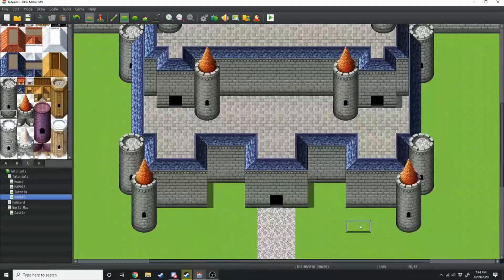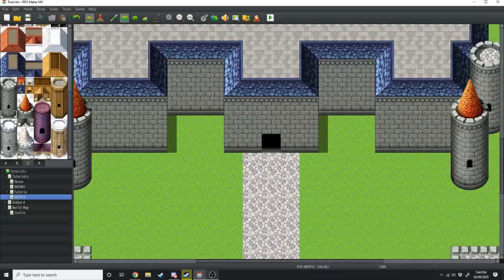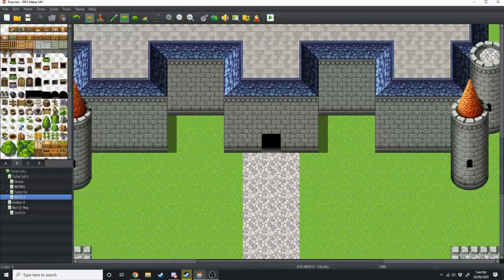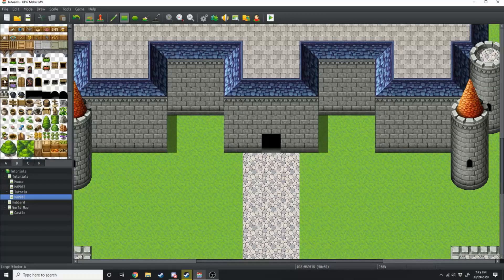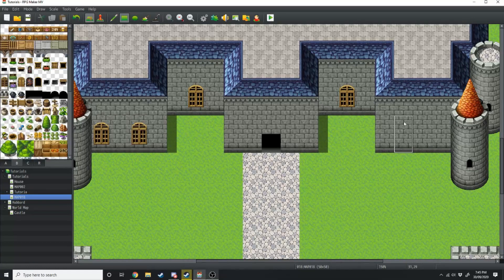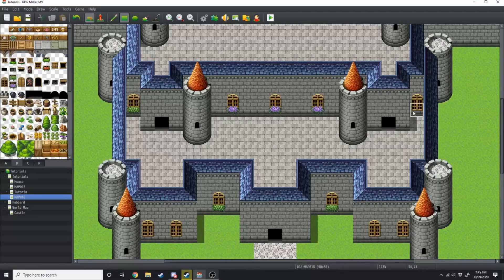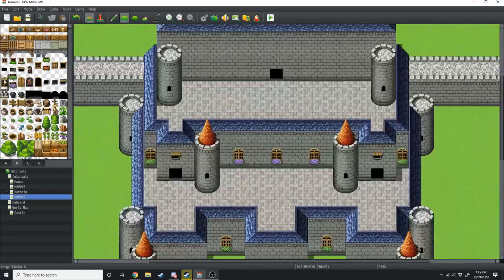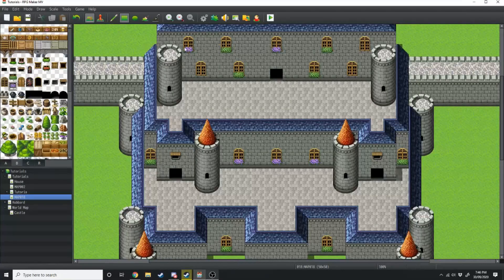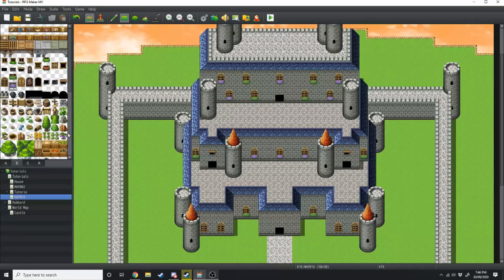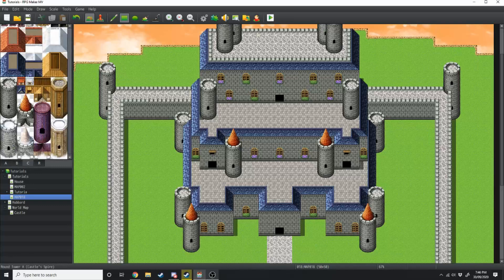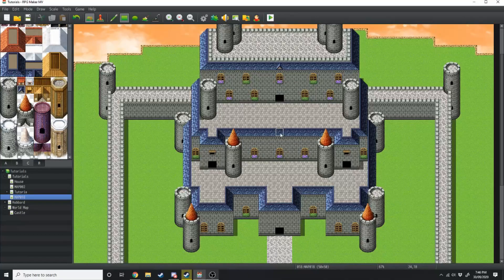Next we're going to add all of the castle windows. Go back over to the B tab — you can use whichever window you feel works for you. Then once we've done the windows we're just going to add a bit of extra detail to the roof. Click back over to the C tile and grab this piece here, placing it at the centre of everything.